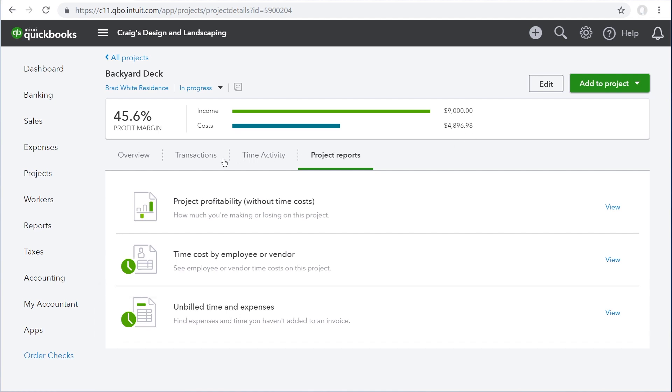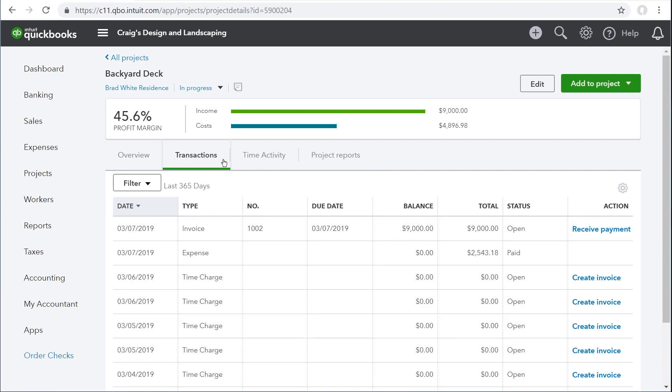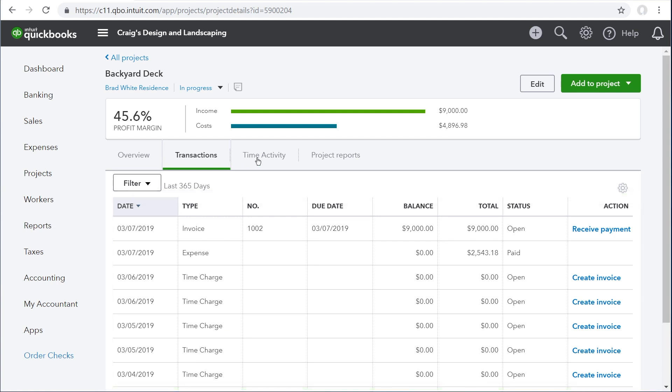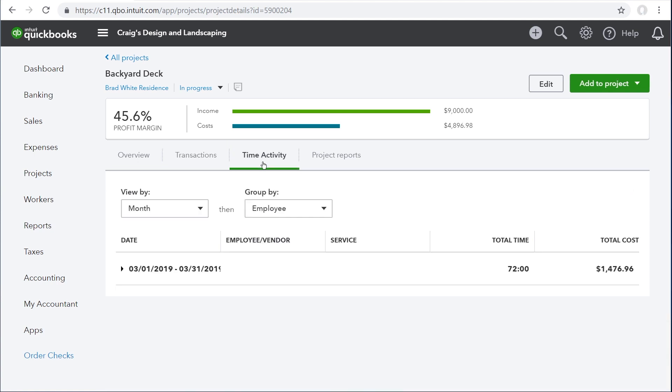Let's look at the transactions tab. QuickBooks shows you everything that happened with this project except for non-billable time. And all time is listed under the time activity tab.